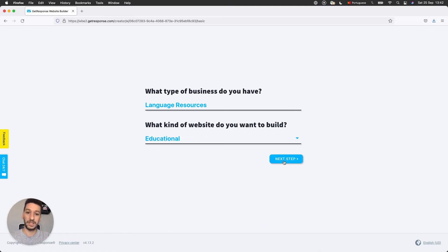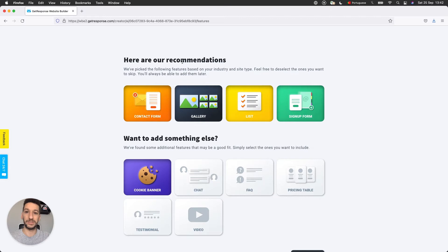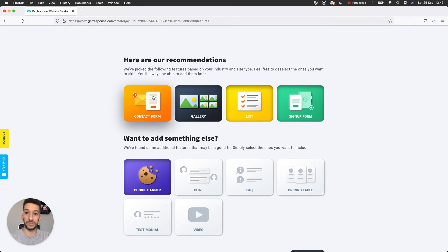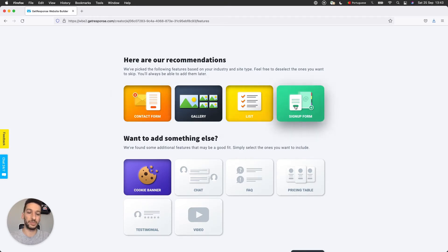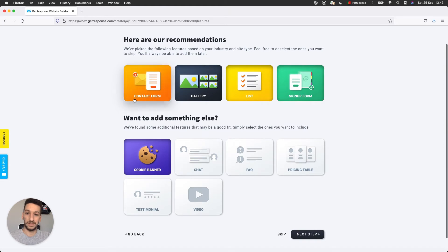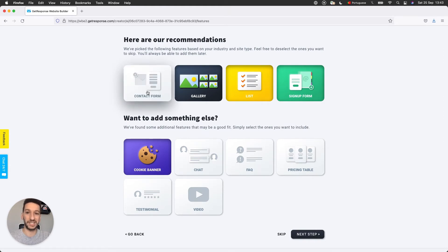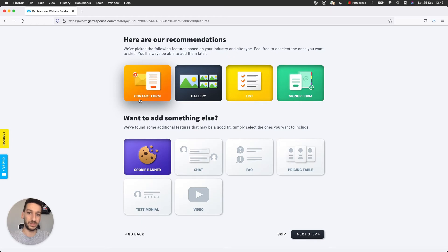And next step. Based on my previous choices, these are the recommendations. So the AI recommends that we have a contact form, a gallery, a list, a sign up form. And they are just recommendations. You can click to disable. Gray means disabled. And if you have a color means this element will be included in the website.